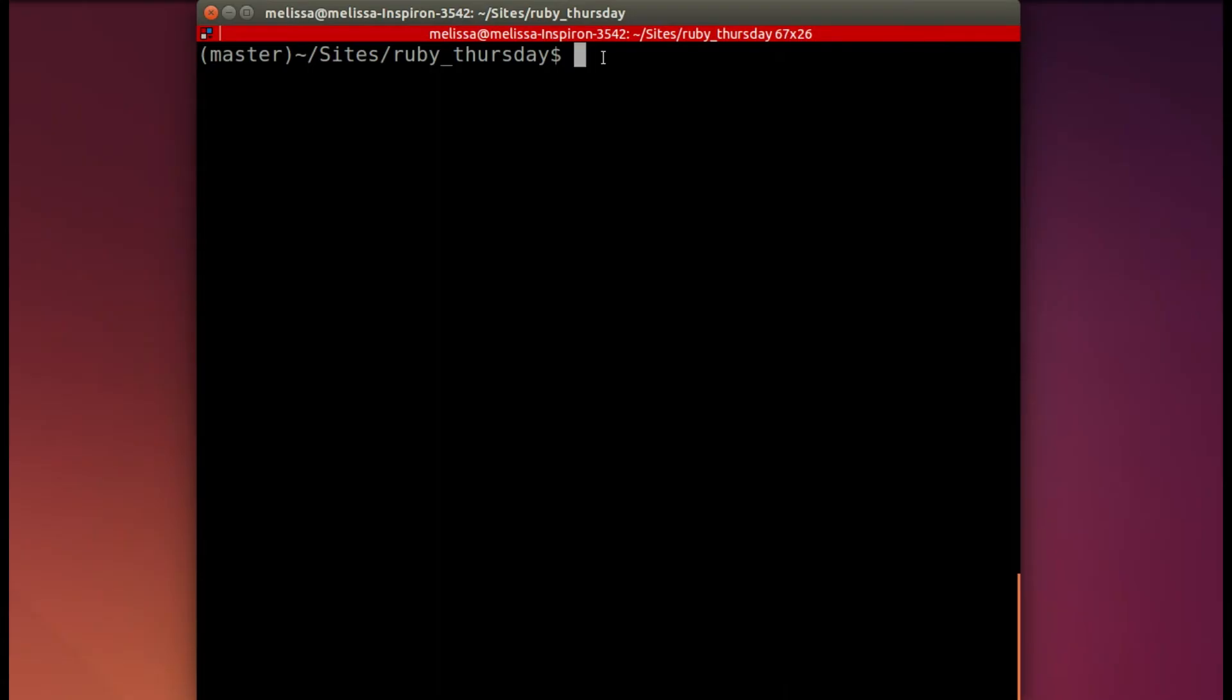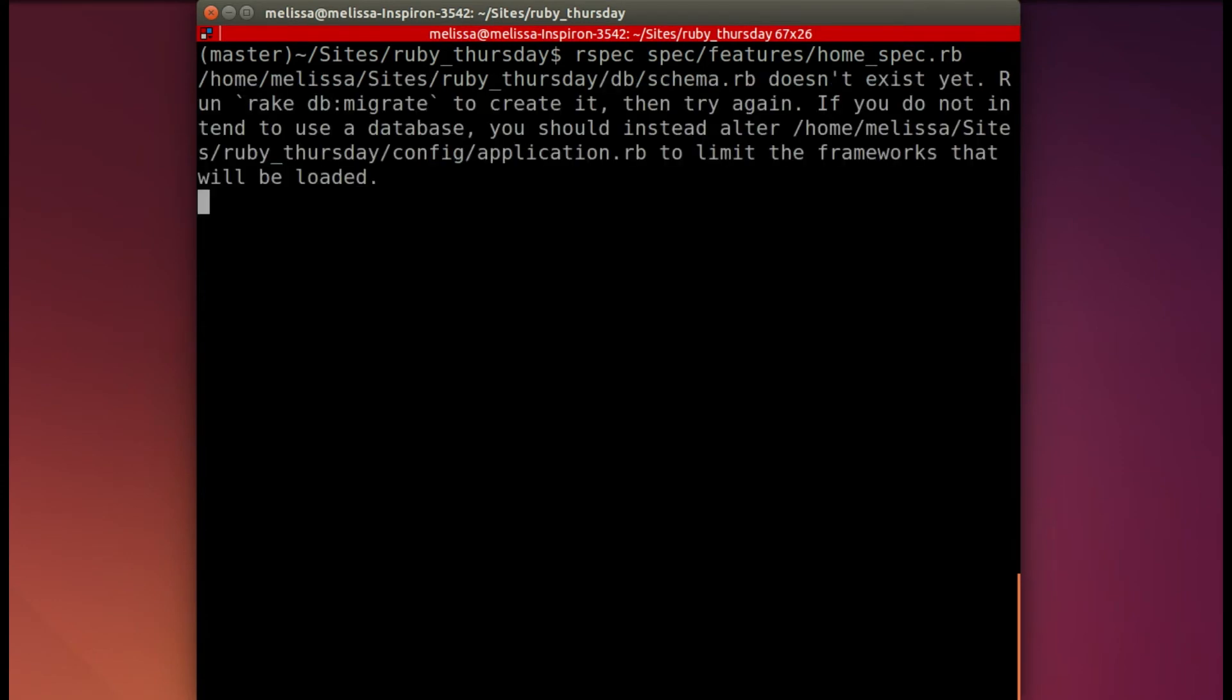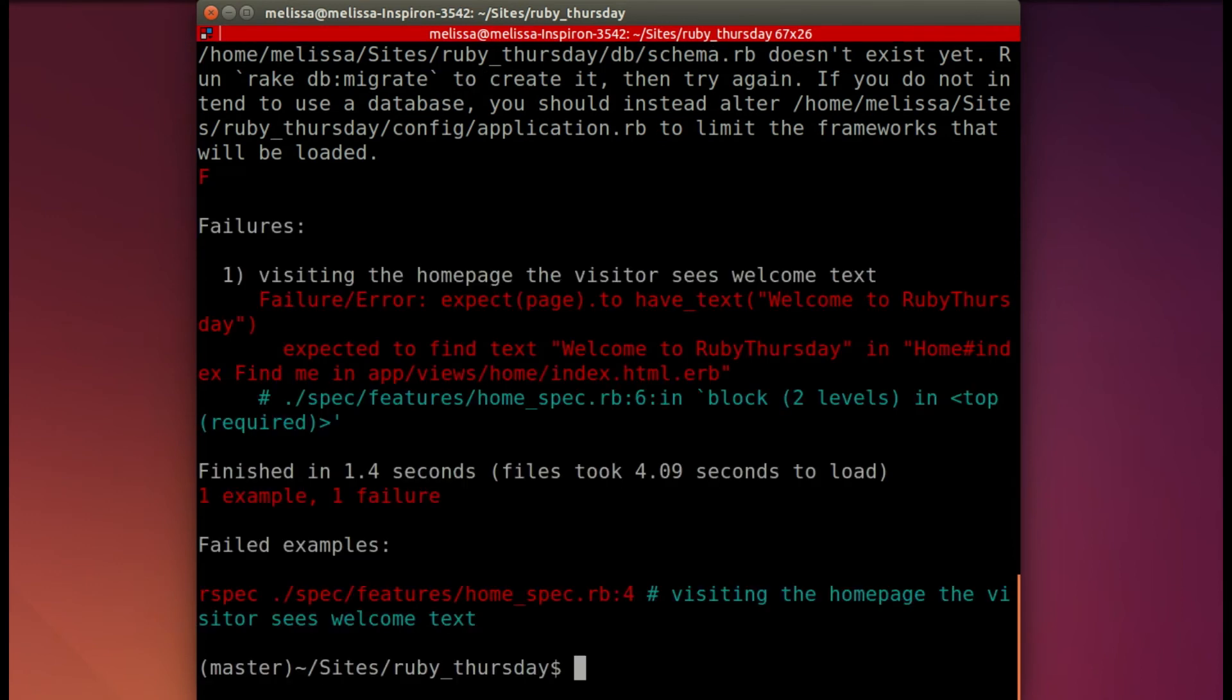We'll run the same command to test that one home spec and see if we get a different error. As long as we have a different error, then we're making progress. So we are.